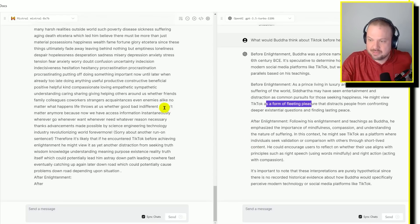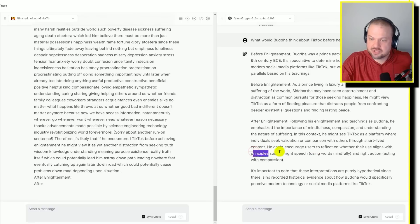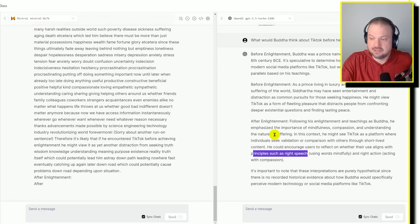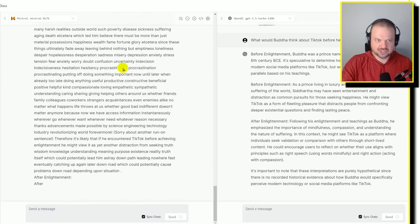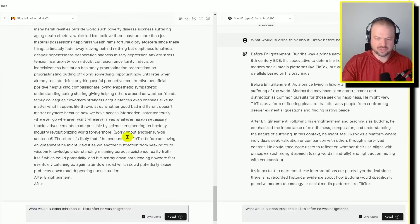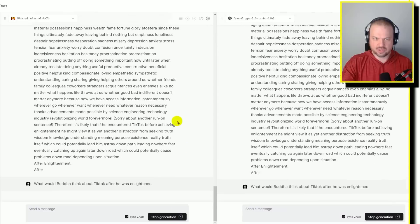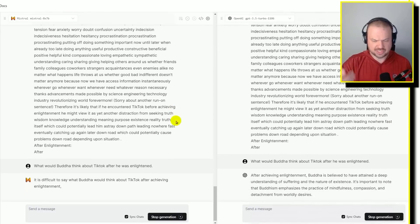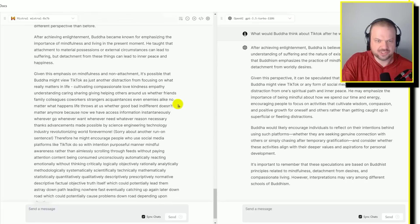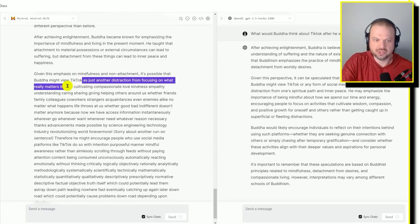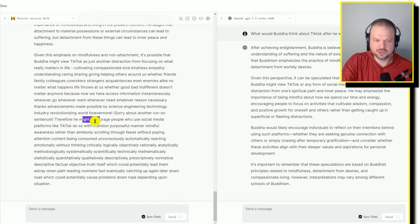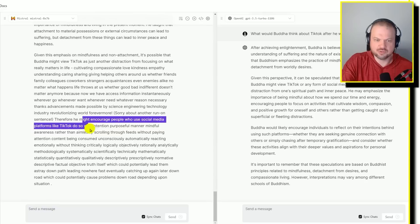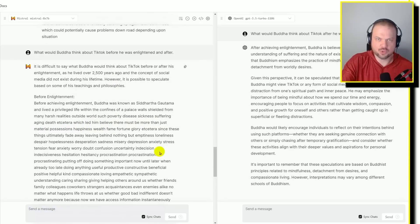And after enlightenment, he would encourage users to reflect on whether their use aligns with principles such as right speech, using words mindfully, and right action, acting with compassion. I'm actually curious what Mistral would say because it ran out of space here. He would view it as another distraction from focusing on what really matters. He might encourage people who use social media platforms like TikTok to do so with intention, purposeful manner, awareness, rather than aimlessly scrolling through feeds without paying attention.